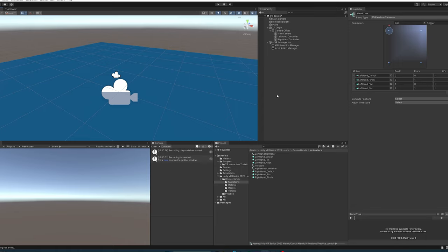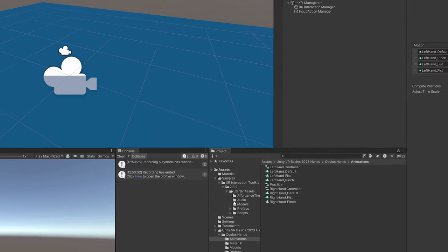We've covered the animation controller, animator, and animation clips. The last thing we need is a script to tie it all together, but first we need to understand the Unity Input Action System. Back in 2018 Unity introduced the action input system, which lets you map multiple input devices or keys to a single action. This eliminates the need to write code for specific controllers on every different VR device — it's incredibly helpful.